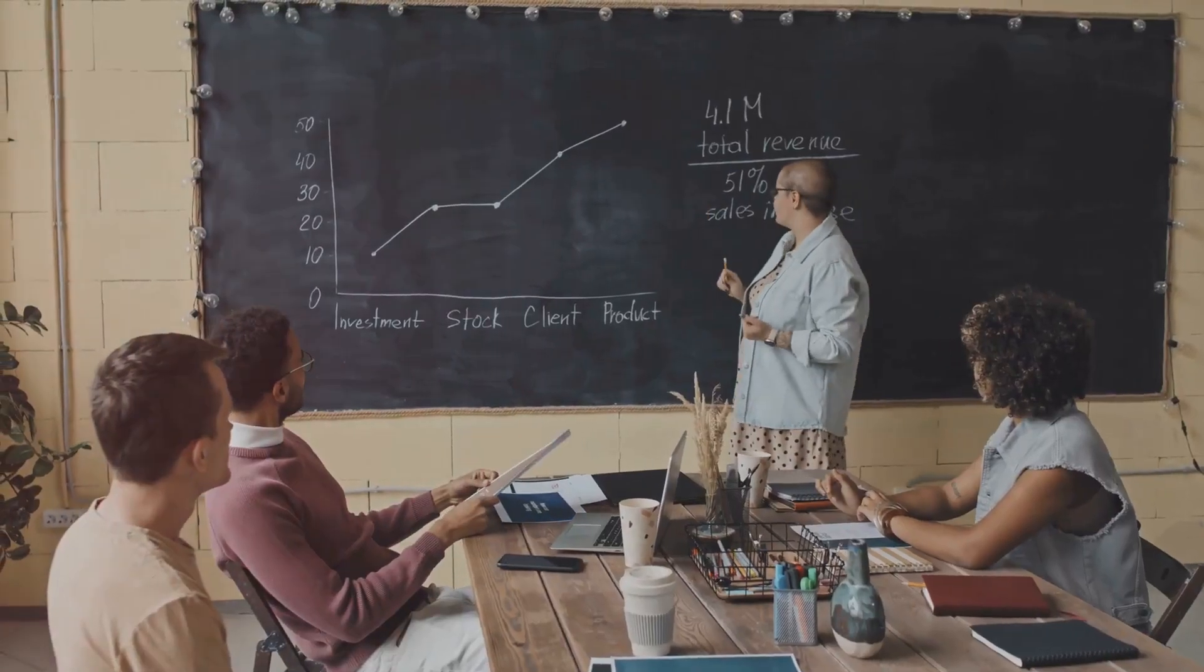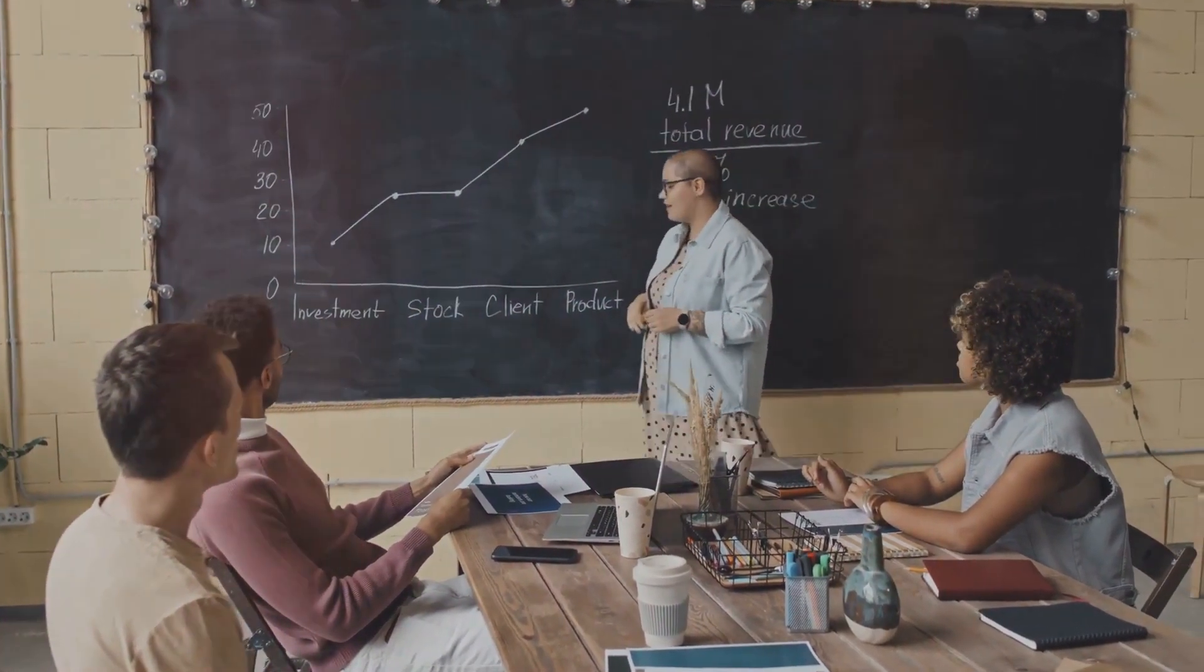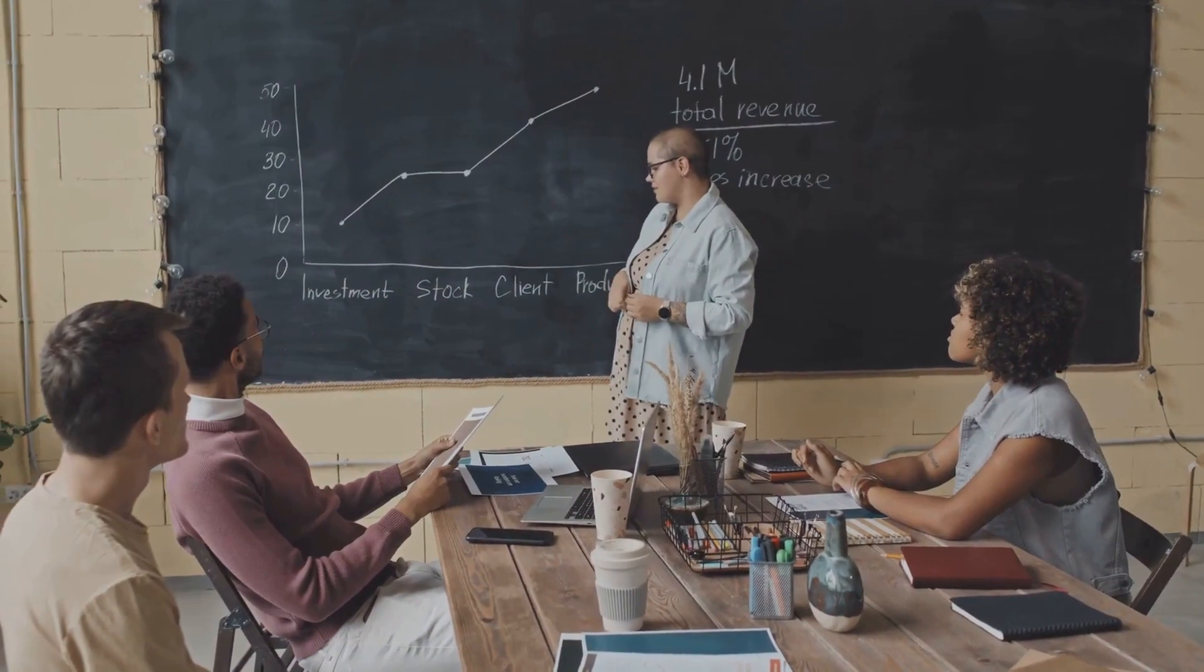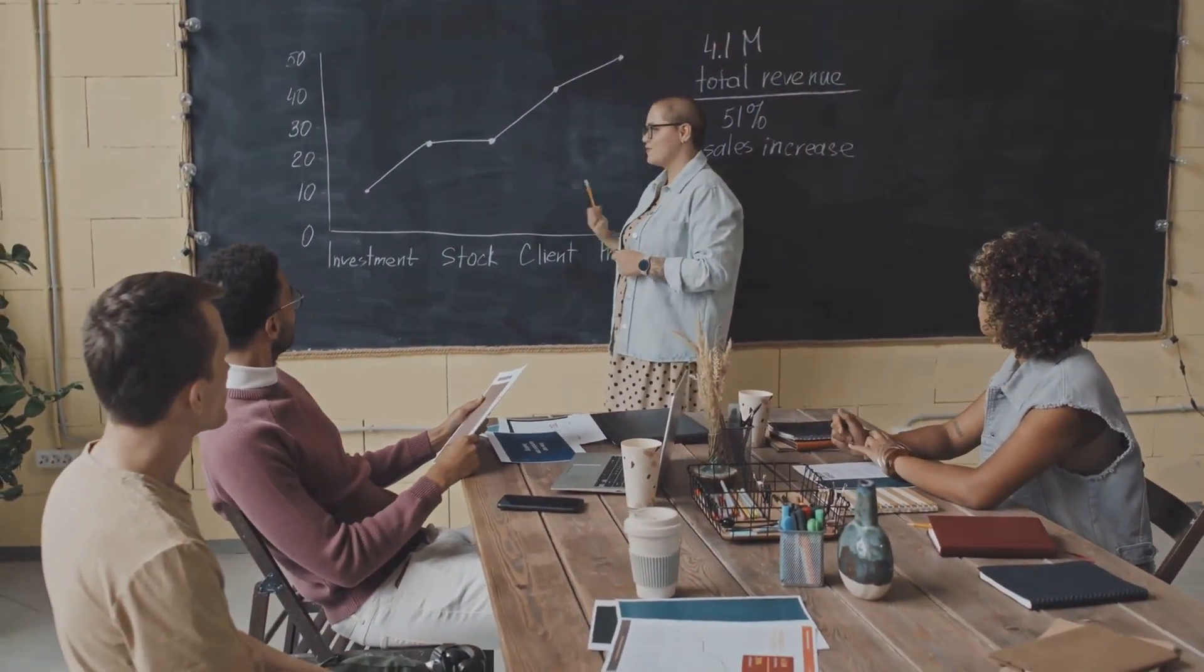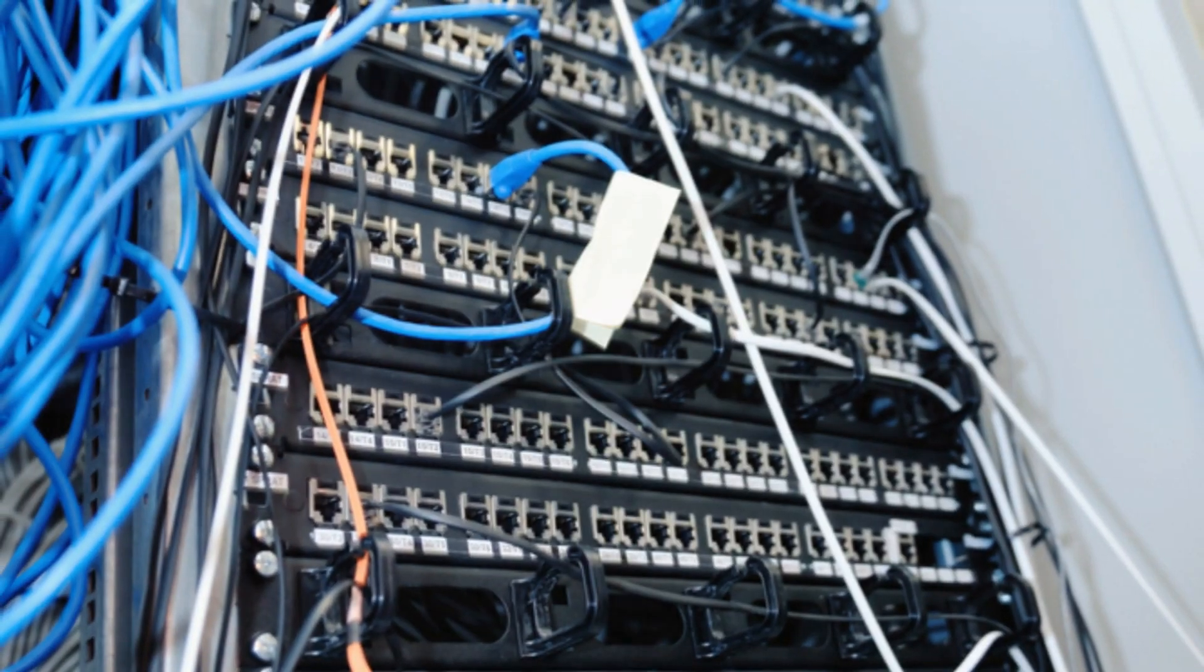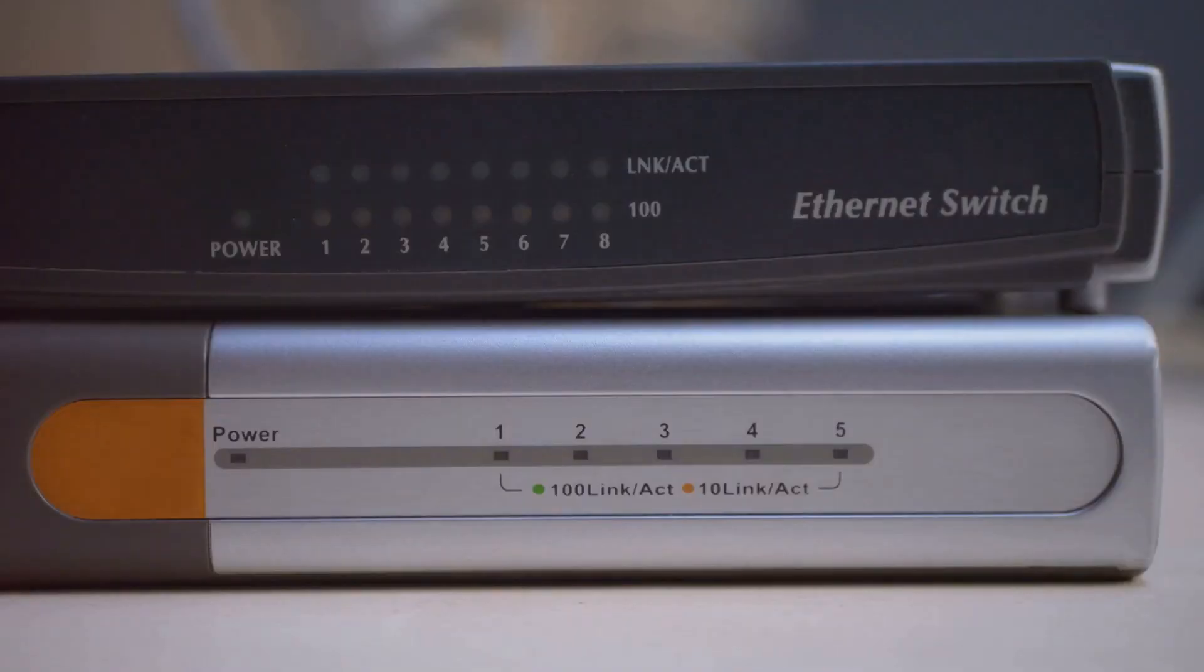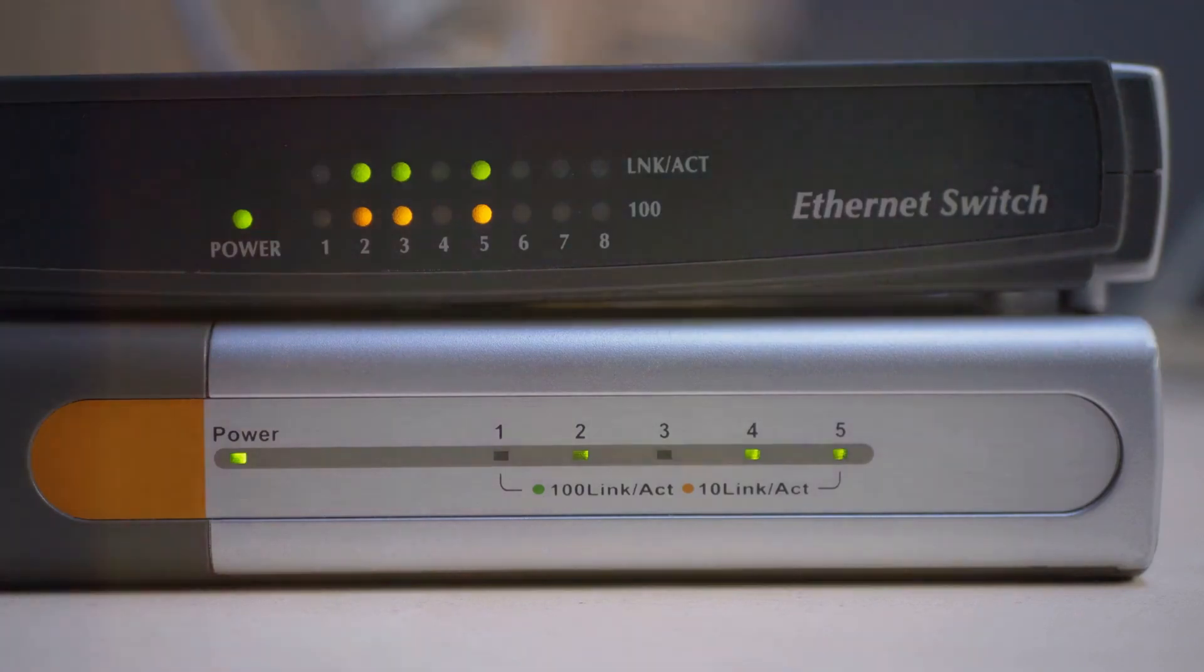Origin is a well-known mandatory attribute that indicates how BGP learned the path. Paths with lower origin types are preferred, with IGP being lower than EGP and EGP being lower than incomplete. Lastly, we have Router ID. If all else is equal, the path with the lowest router ID is chosen. This ID is the IP address of the router that first originated the path into BGP.